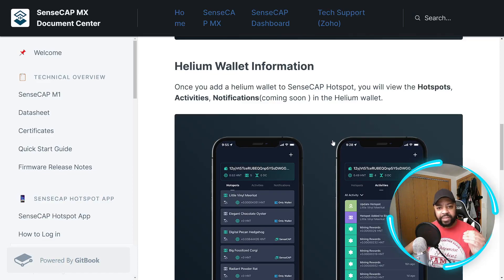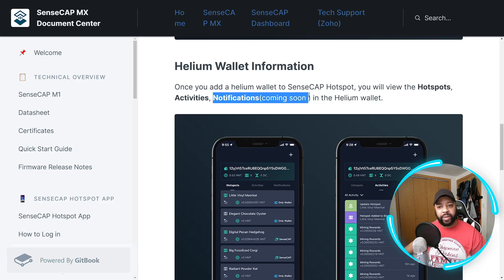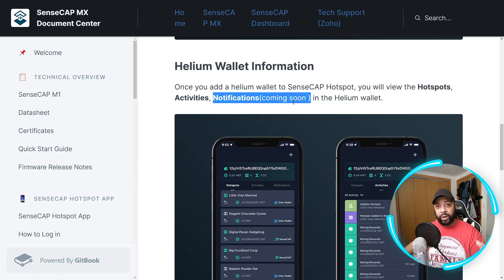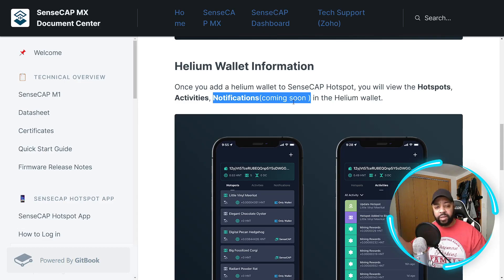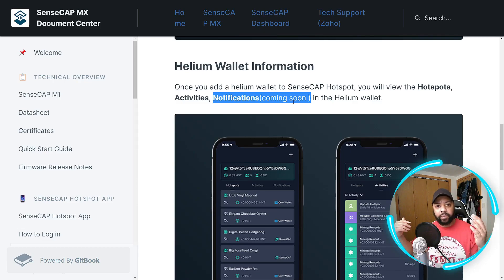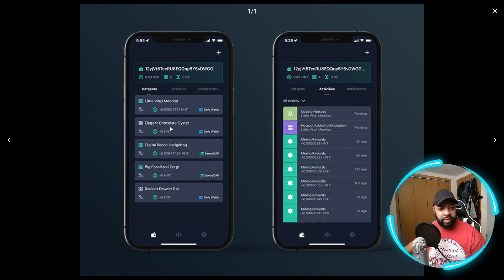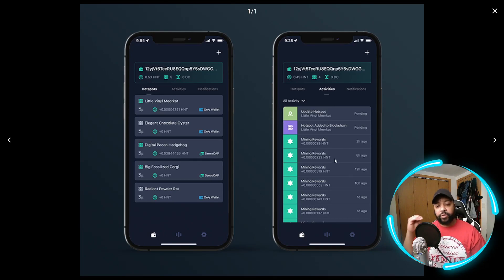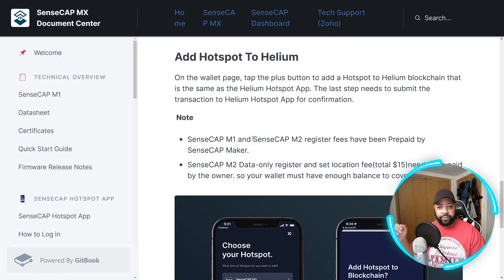Once you add a Helium wallet to the SenseCAP app, you will view the hotspot's activities and notifications, which are coming soon. Hopefully they'll add push notifications such as whenever your SenseCAP goes down or a 24-hour update showing how much Helium you made. Those features are coming soon. On the left of the app screen this is showing the hotspots list — in this individual's case they have five — and on the right is the mining activity, similar to what you see in the Helium app.